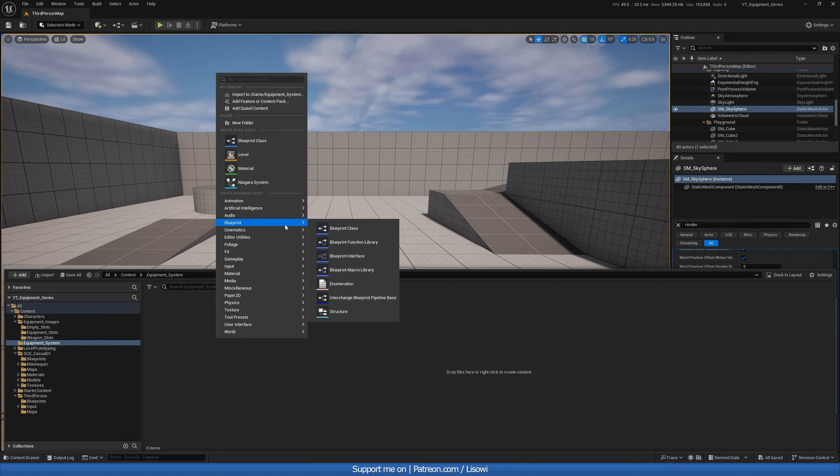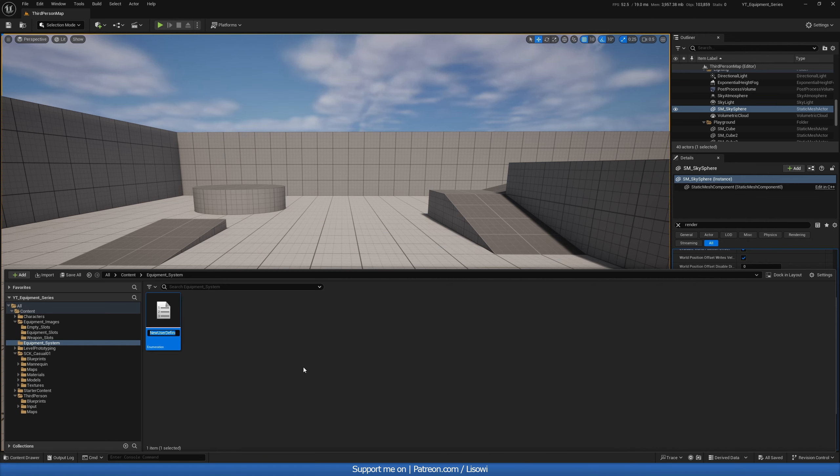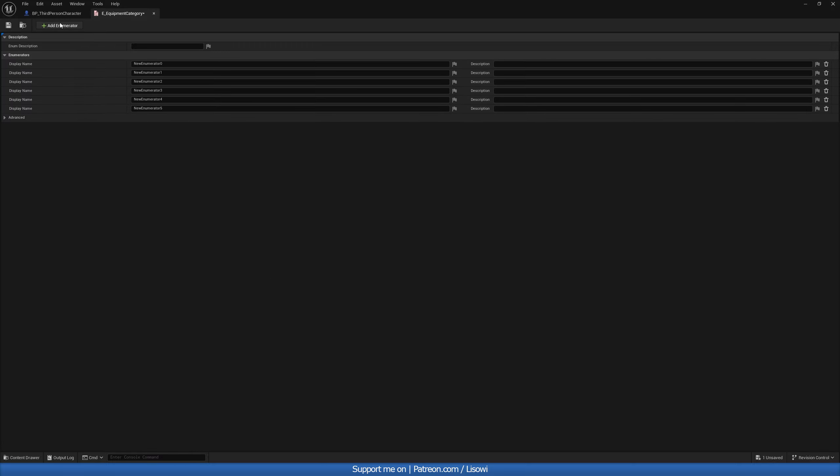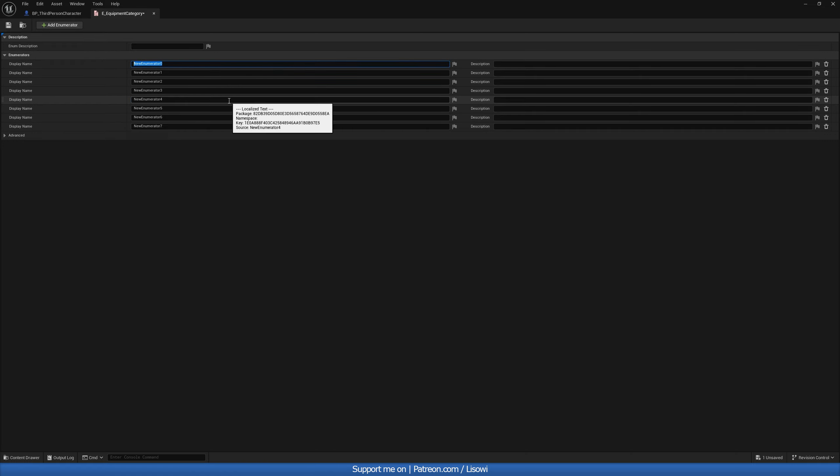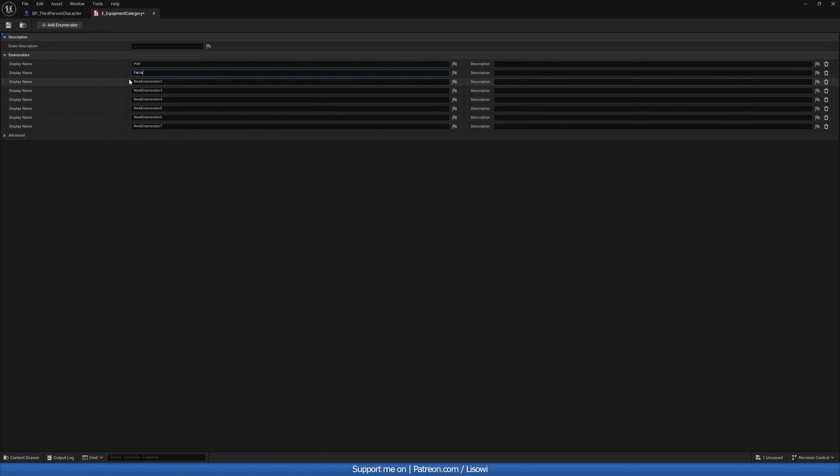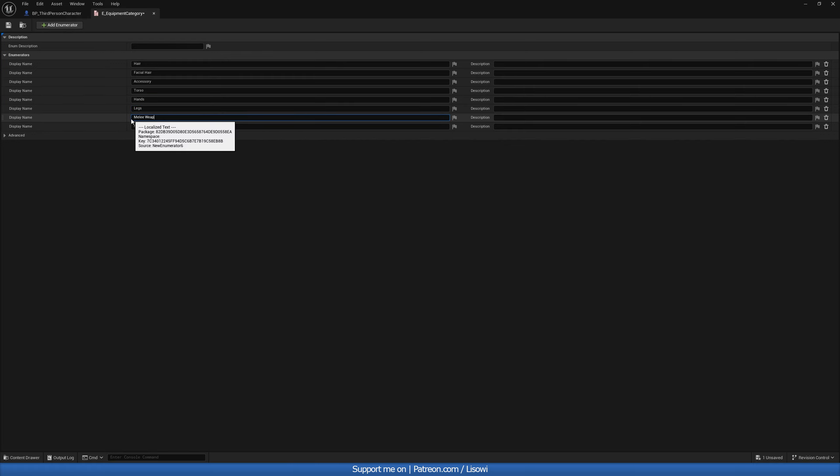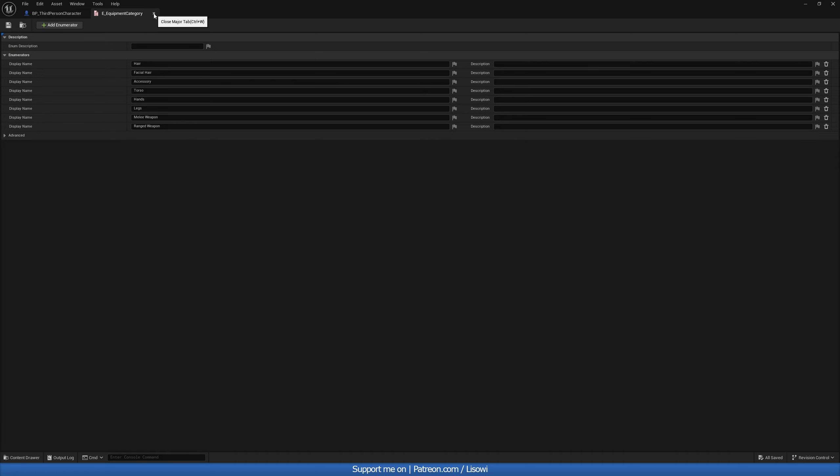And in here we'll add our categories. So right click go to blueprint and create an enumeration. Call this e underscore equipment category. And let's open this up. And in here essentially you're just adding a category for every single skeletal mesh that you added in order. So let's go ahead and do that. So we had eight goes from zero to seven. And we'll start with hair. We had facial hair. We had accessory. Torso then. Hands. Legs. Our melee weapon. And our ranged weapon. Cool. Let's save that then and exit this.